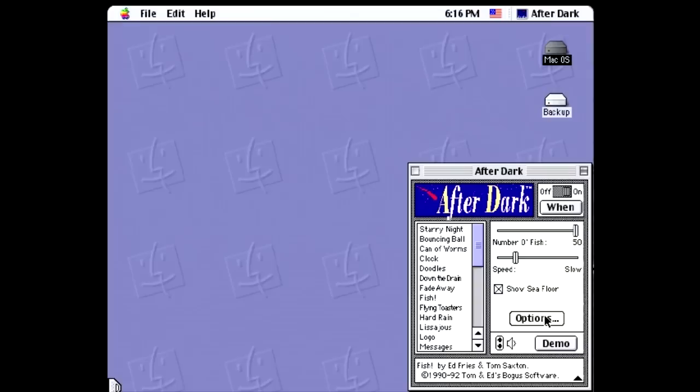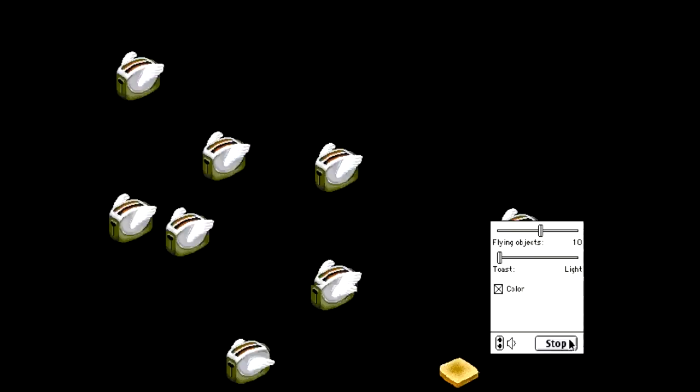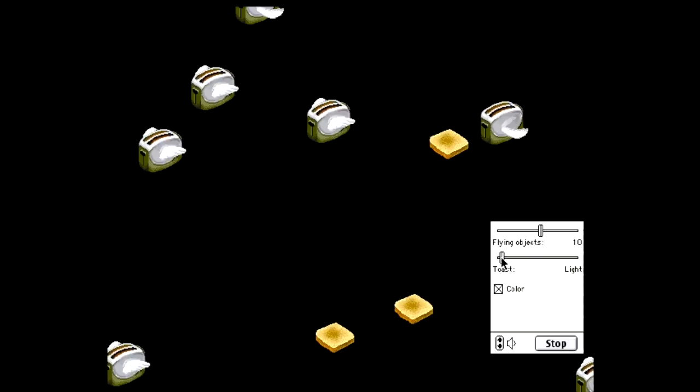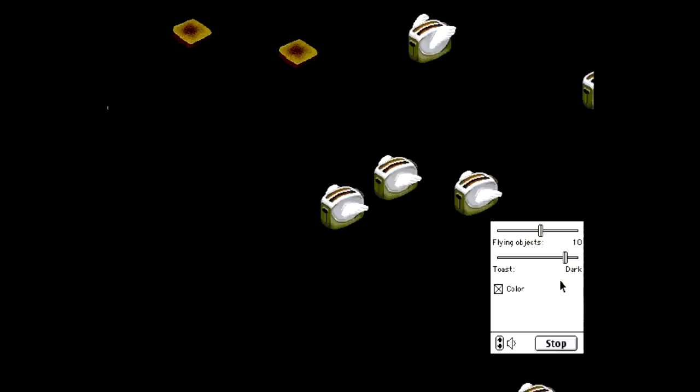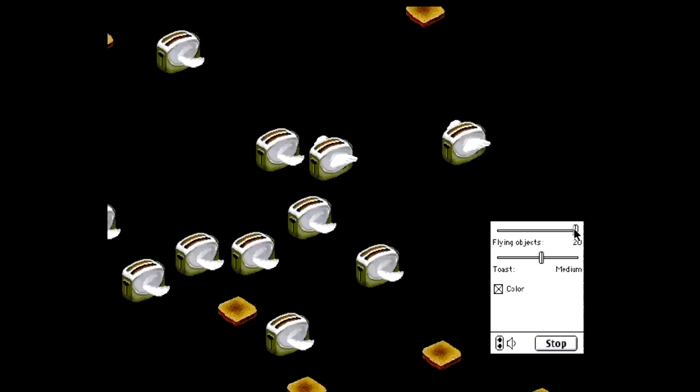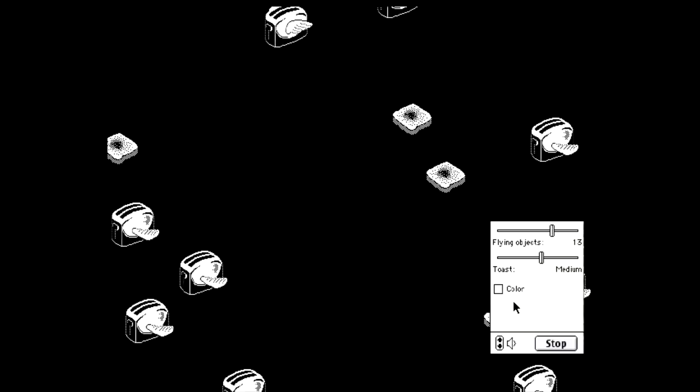And now we have probably the single most famous module of them all, flying toasters. You got toasters with little wings on them that fly around being all awesome and hopelessly endearing. You've even got Flying Toast, which you can adjust the doneness of in the options, and that's totally pointless, but totally awesome. Apparently, the idea for this came to After Dark co-creator Jack Eastman one late night while trying to come up with more artistic modules for After Dark 2.0, and in a sleep-deprived state, he just happened to catch a glimpse of his toaster in the kitchen and somehow imagined wings on it. The rest is history.